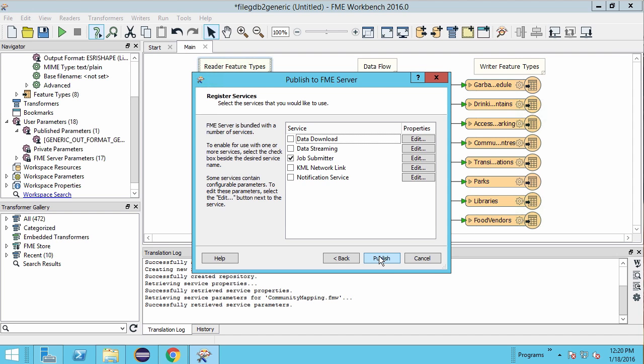The data download service returns results as a downloadable zip file. The data streaming service returns results as a data stream. The job submitter service accepts and runs workspace job requests. The KML network link returns a KML network link that can be used in Google Earth, and the notification service allows for event-driven messaging.